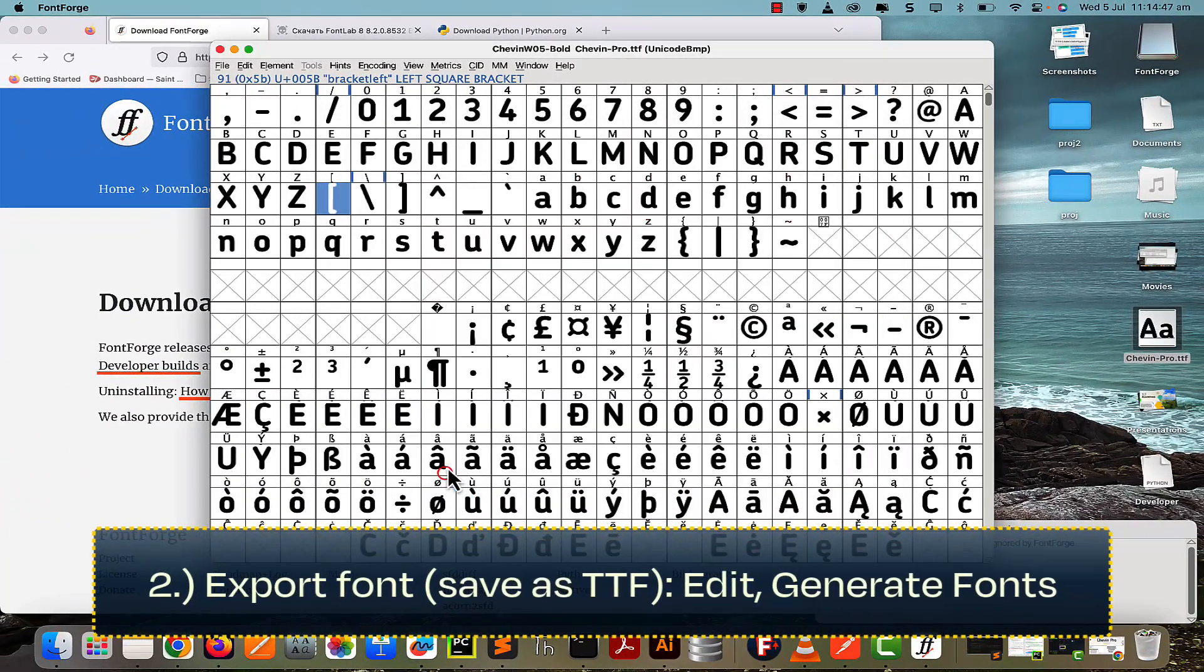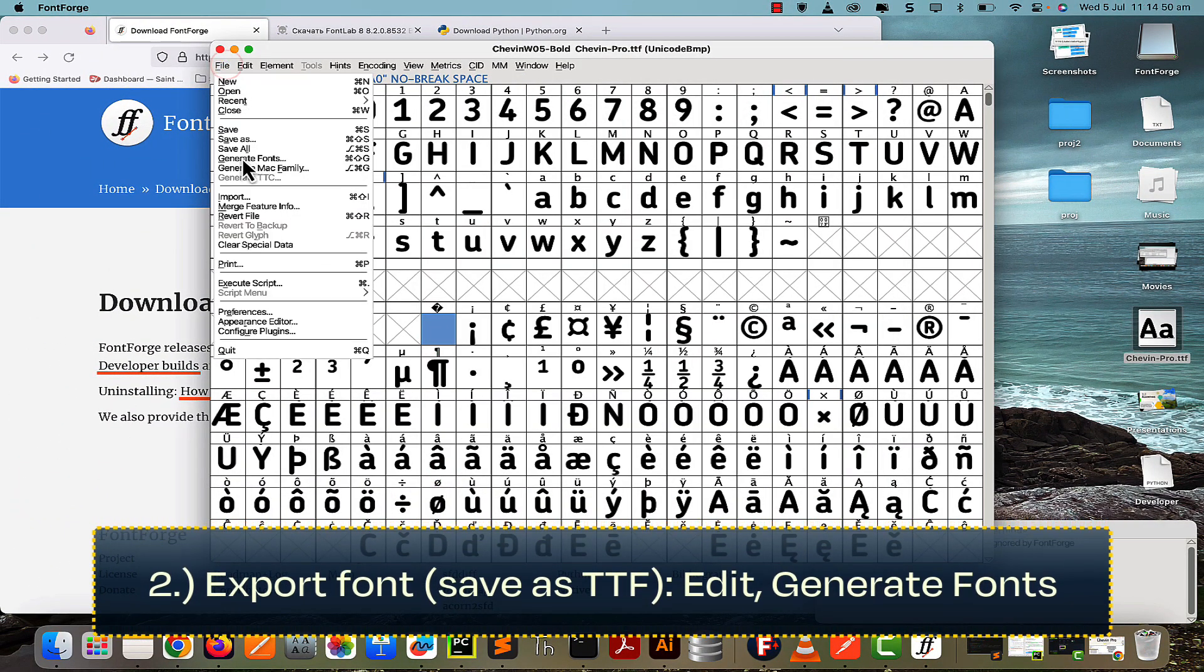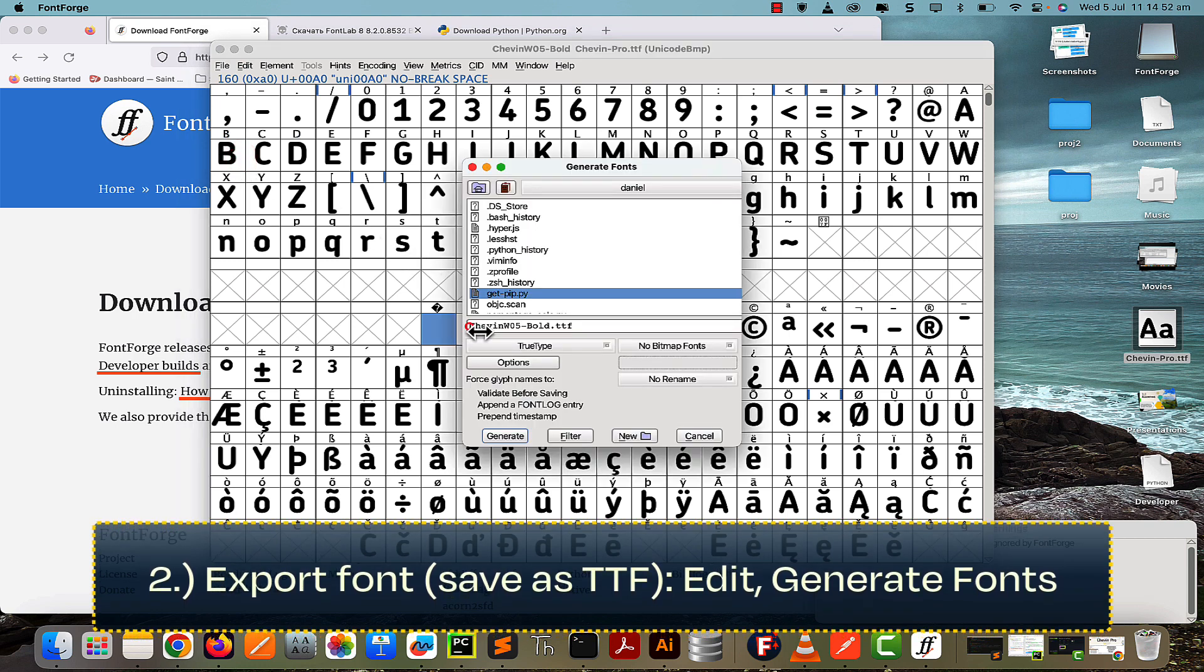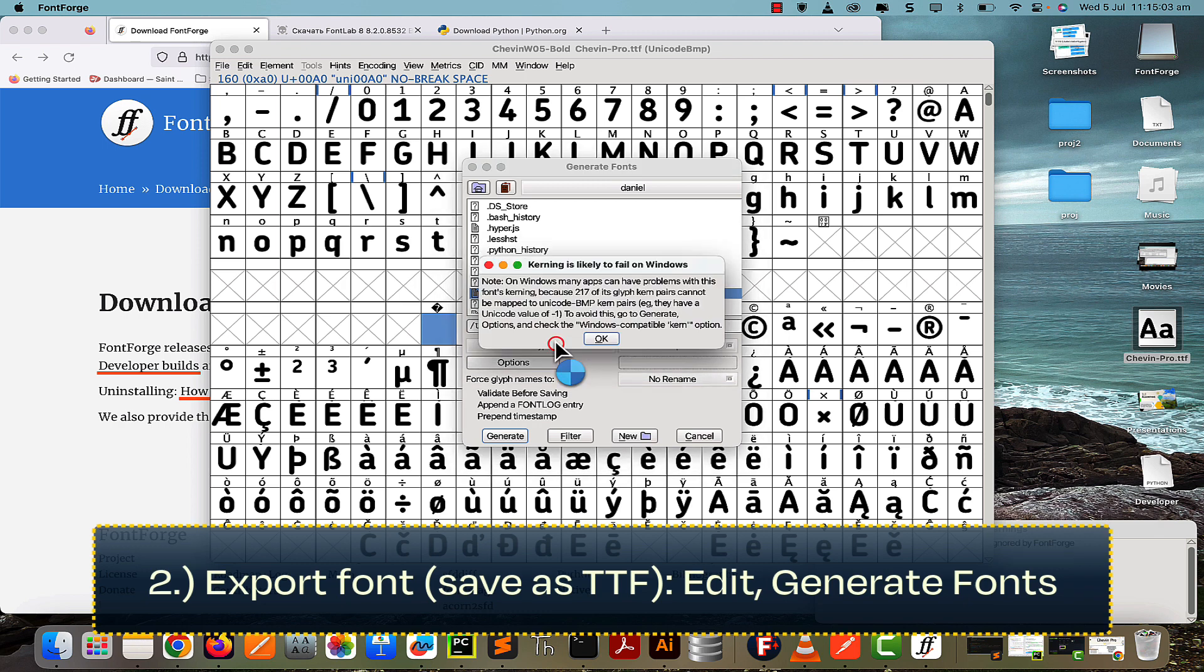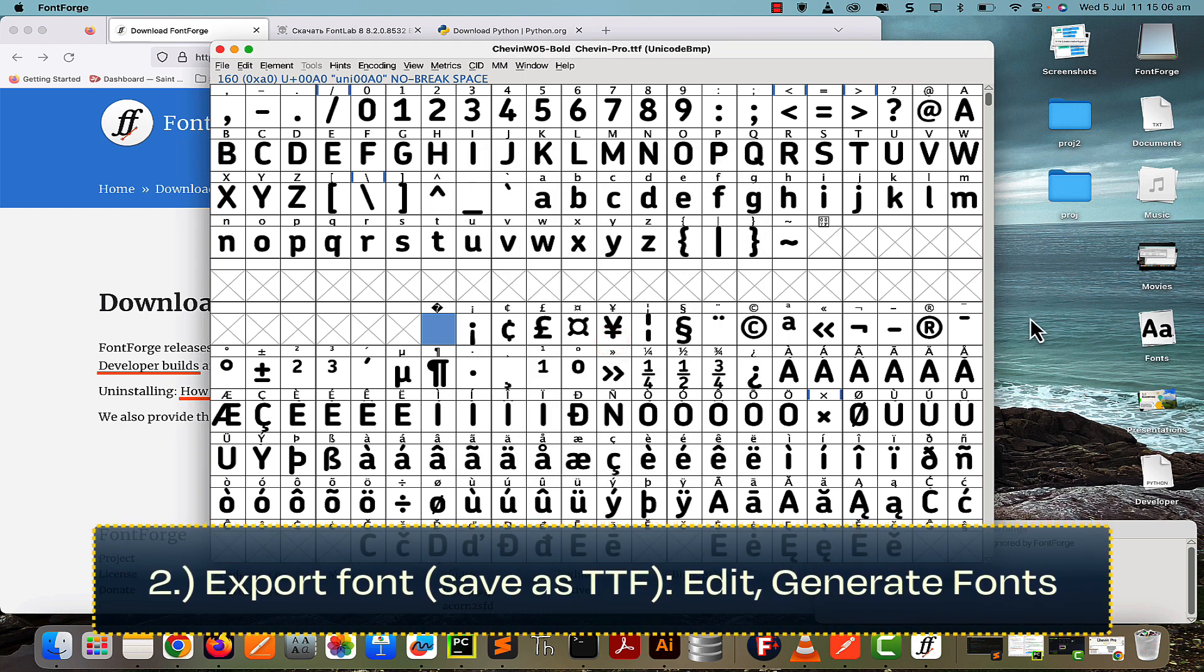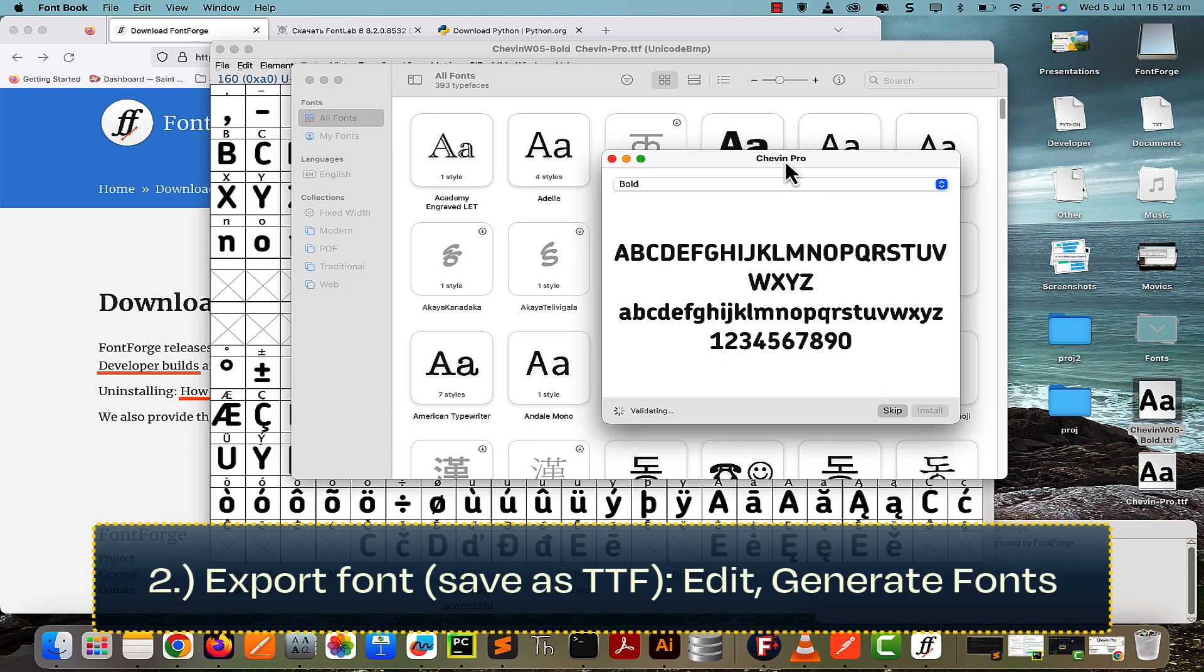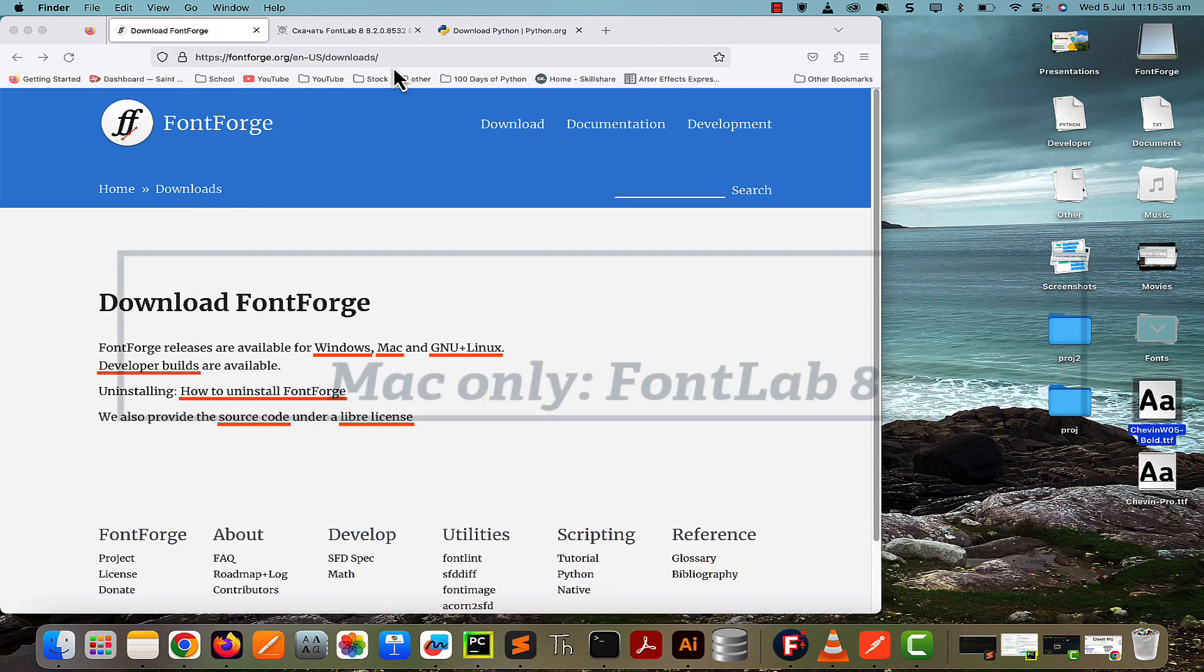Then we just need to export it. Go to File > Generate Fonts and set the path name. On any of these messages, just press OK. You can see now we've got our font with a really nice and formatted name.